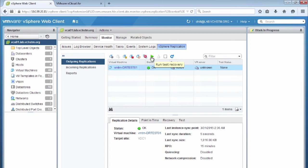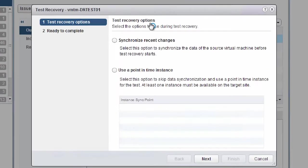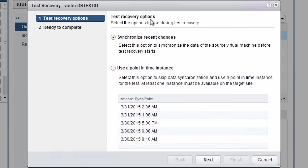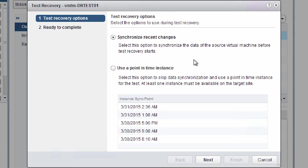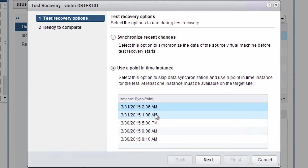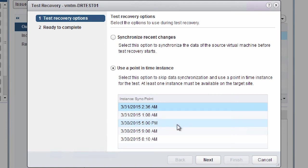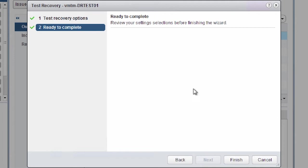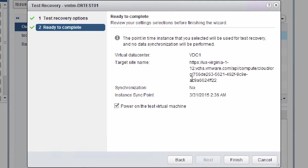And this brings up the wizard that allows us to actually perform this test recovery. So we have the option to actually synchronize recent changes. Now this forces us to actually replicate the recent data changes from the actual virtual machine that's running now. However, for this demonstration, we're actually going to use a previous point in time to demonstrate how we use this capability. So we can select a previous restore point, a replication point, based on what our point in time instance configuration was. So we select the previous one, we click next.